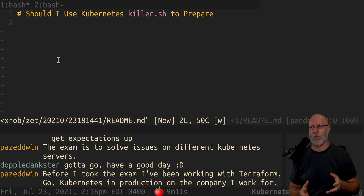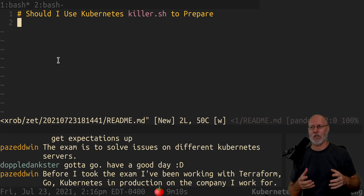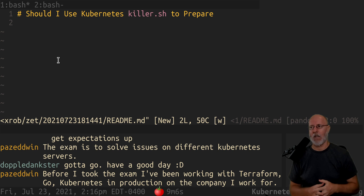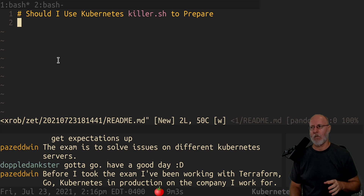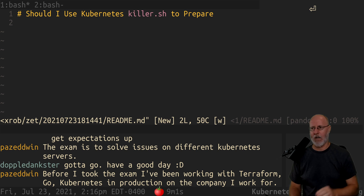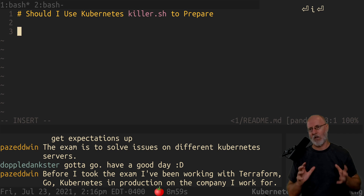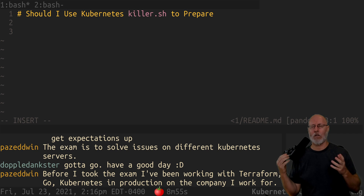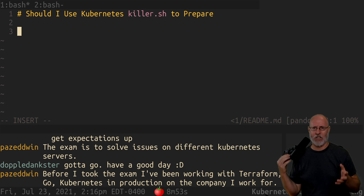My initial feeling about killer.sh is that it's not what I would use to do the job, and I'm going to actually make a video just about that. But the primary criteria I have for deciding whether something is going to go into my study plan is: how close to the real thing is it?